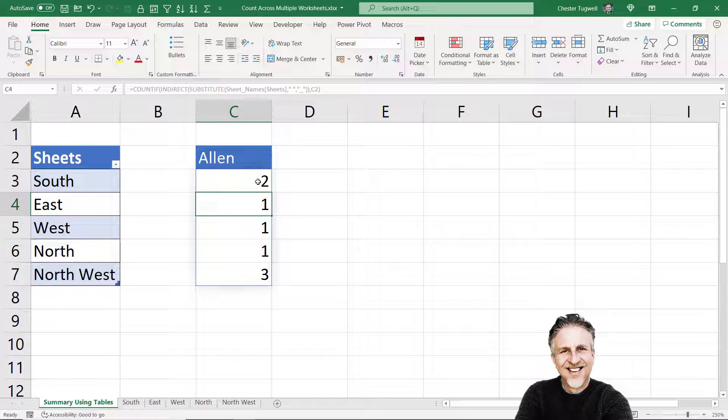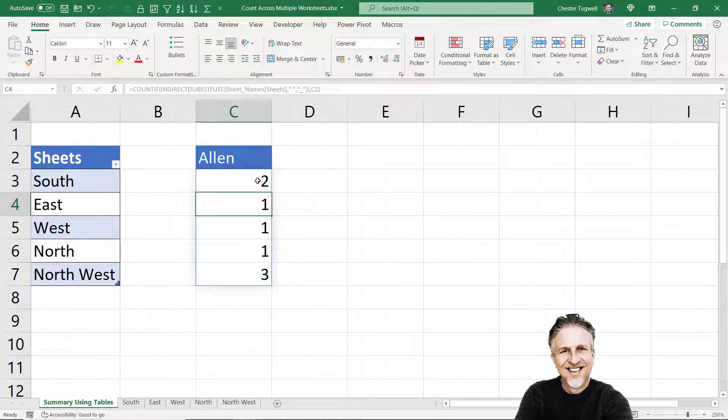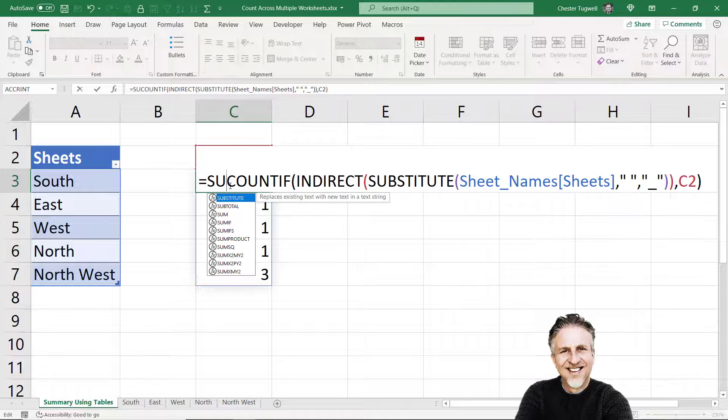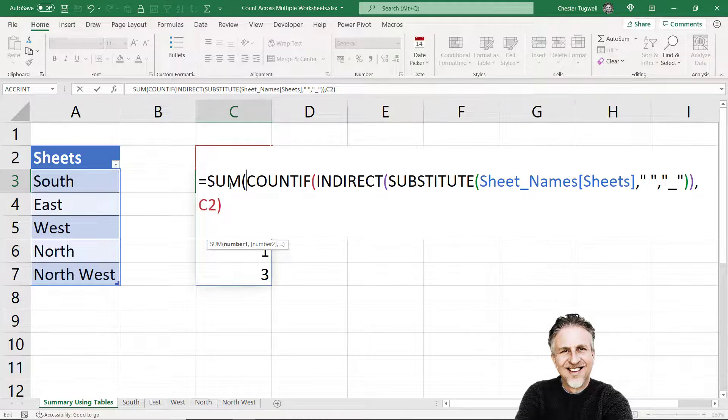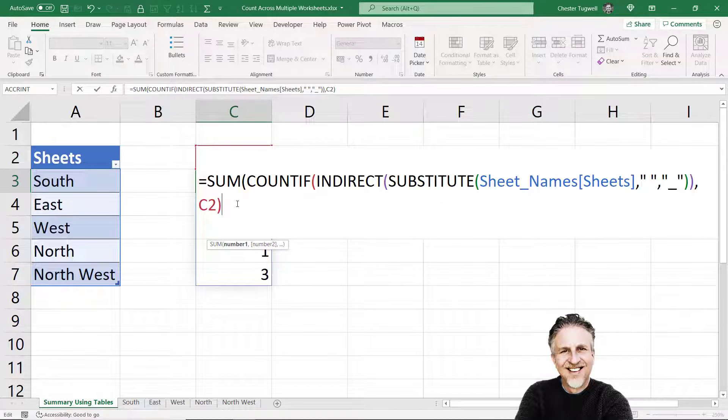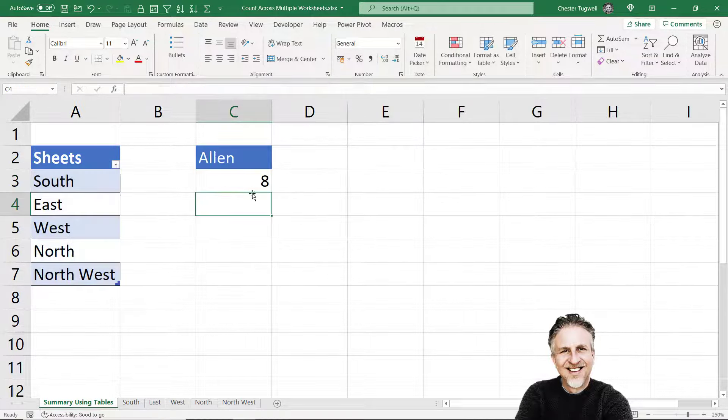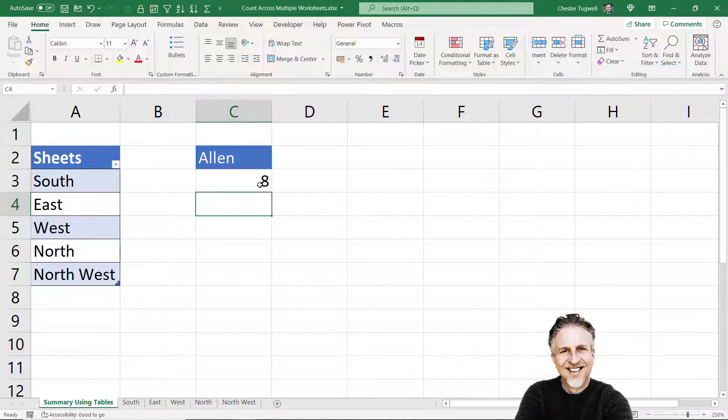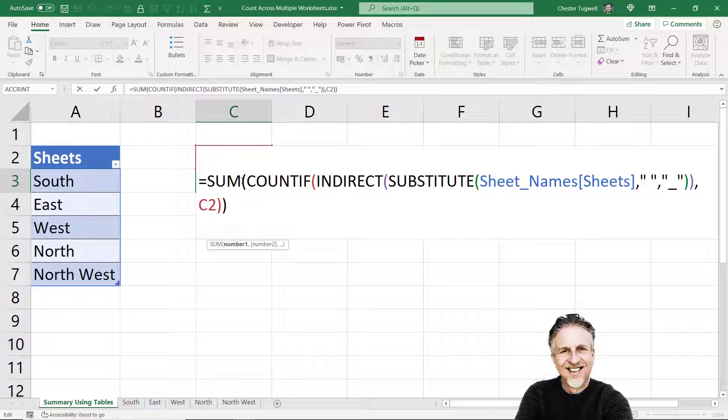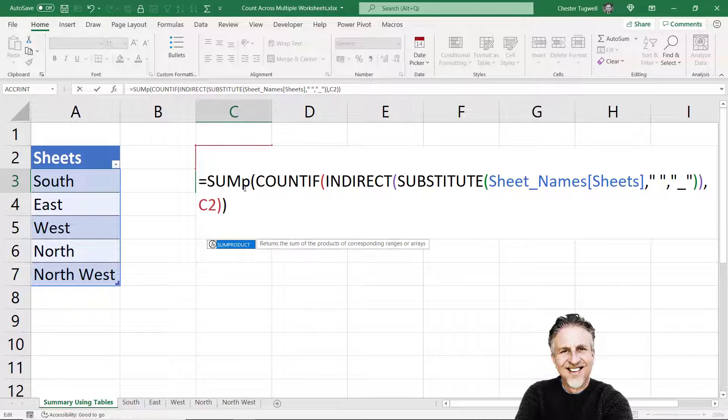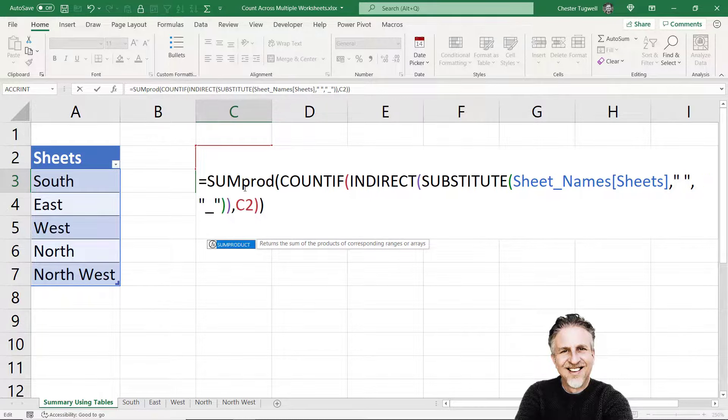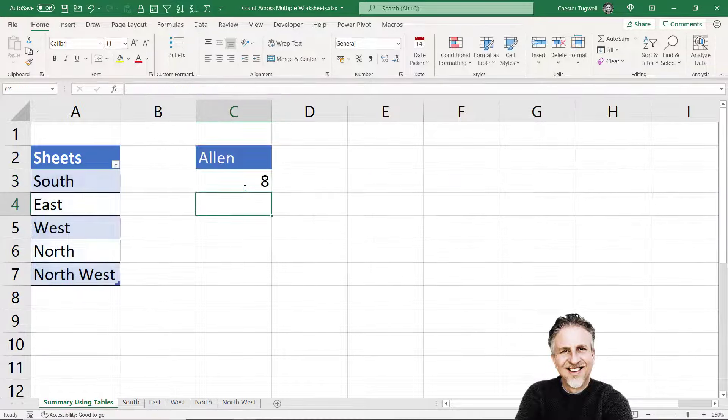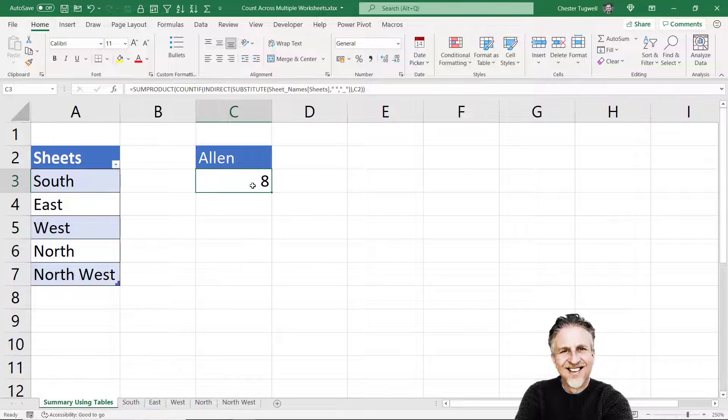I don't want these individual results, although that may be useful to you. What I want to do is sum them up. If you're in Excel 365, you can just use SUM to do that, and that will add up the total number of times that Allen appears across all of these tables. But if you're not in Excel 365, just use SUMPRODUCT instead, and that will do the same job.